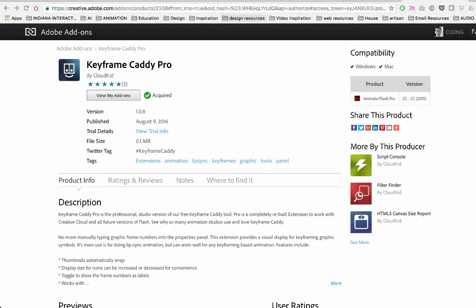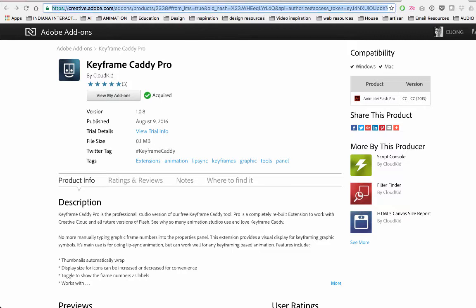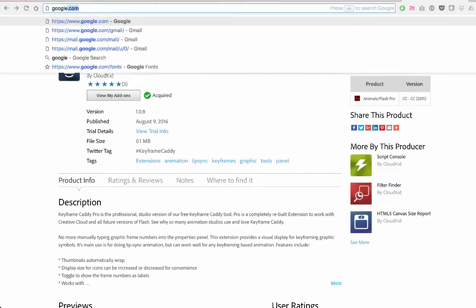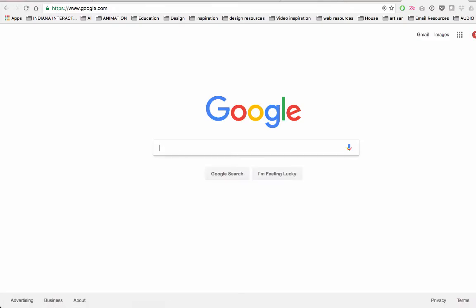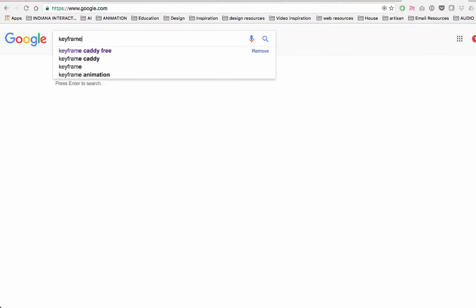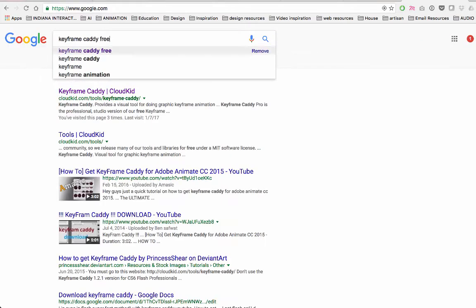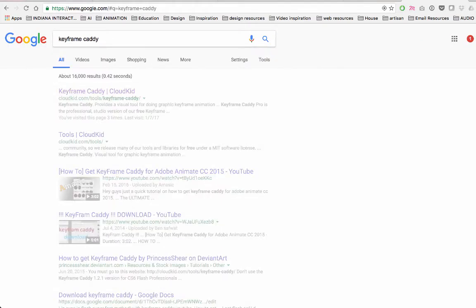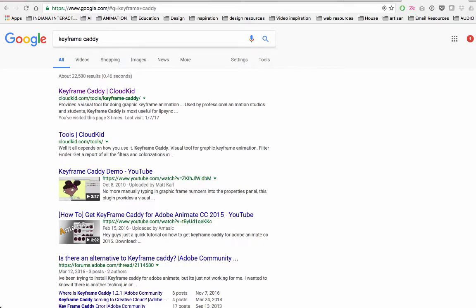Alright everybody, if you're interested in getting Keyframe Caddy Pro, here's how you do it. You want to go to Google.com and just type in 'keyframe caddy'. The first link